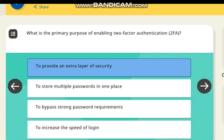What is the primary purpose of enabling two-factor authentication (2FA)? Correct answer: to provide an extra layer of security.